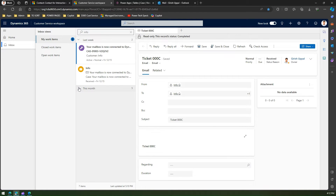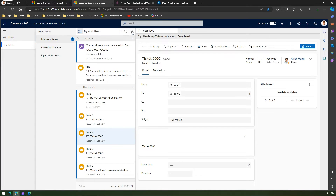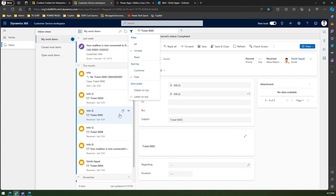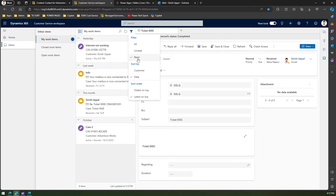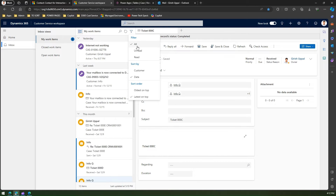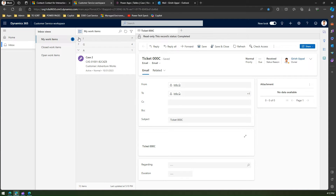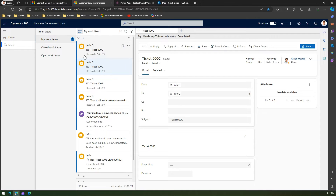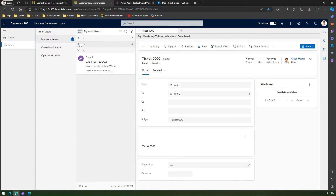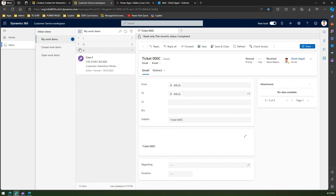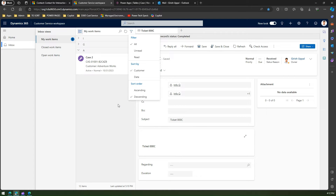You can also expand and collapse the time groupings. There is a filter and sort option — you can filter by unread items, by read items, or even by customer. The customers are listed alphabetically, so 'Info' appears under 'I', 'Adventure Works' under 'A', and so on. You can also sort in ascending or descending order.